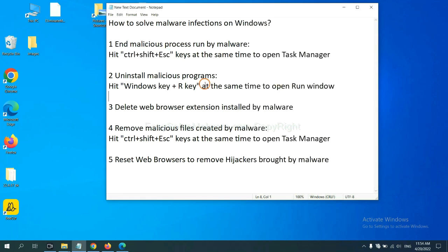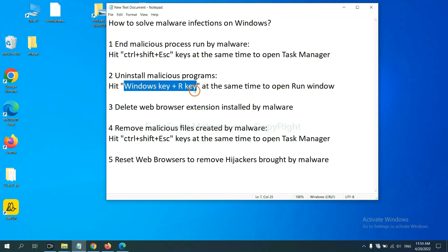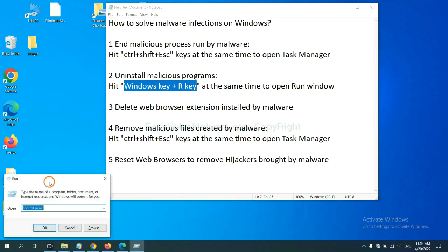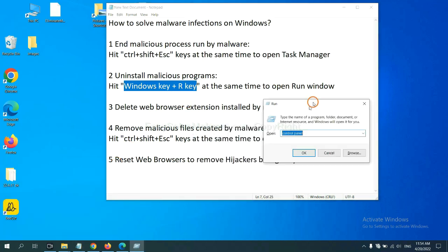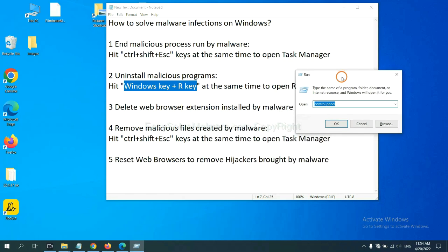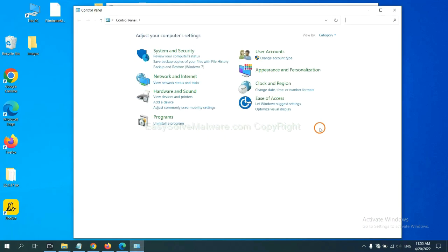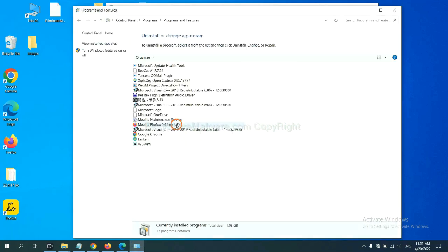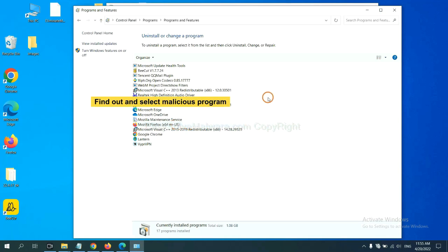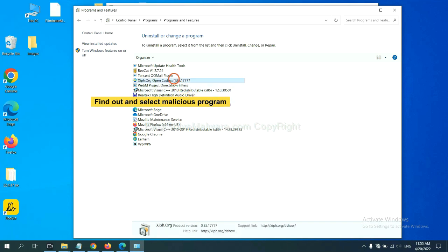Next, we need to uninstall malicious programs. Please hit Windows key and R key at the same time. Now you can see a run window come out. You need to input control panel and click OK, and then click uninstall a program. Now find out a dangerous program or suspicious programs and select it, and click uninstall.